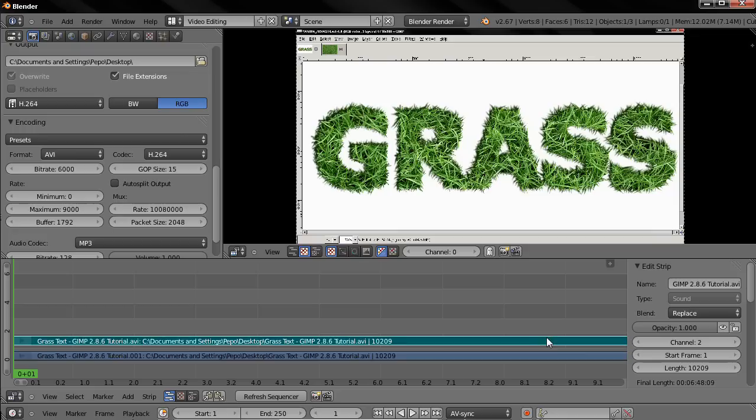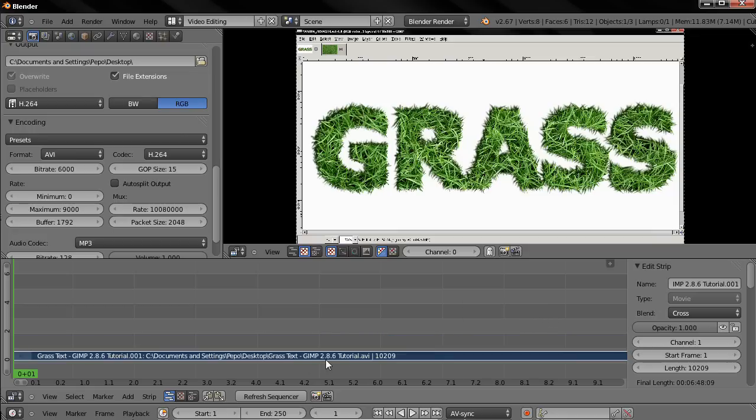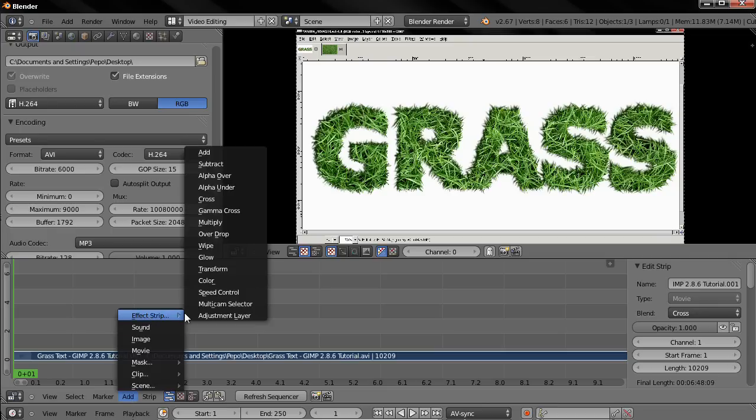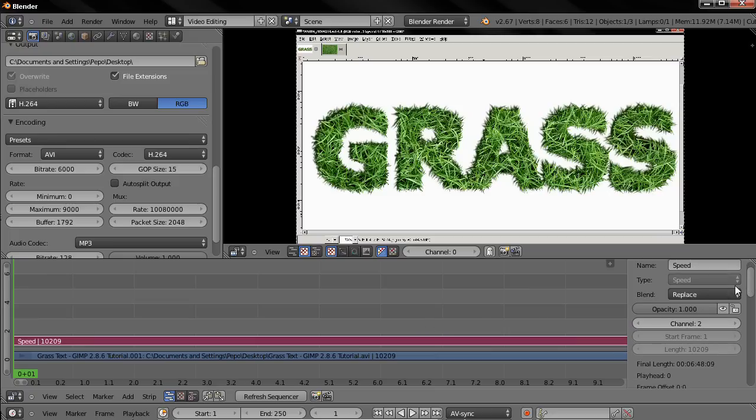Now with this audio selected, delete key, and now we have only the video. I'm going to select it, choose the Add option, Effect Strip, Speed Control. And over here in the properties this effect strip has a lot of options, but there is an easier way to speed up a video.